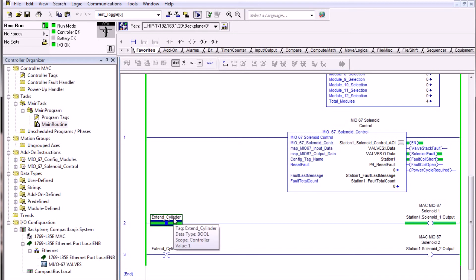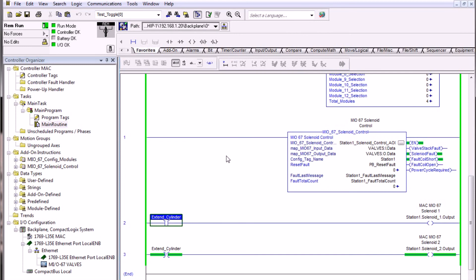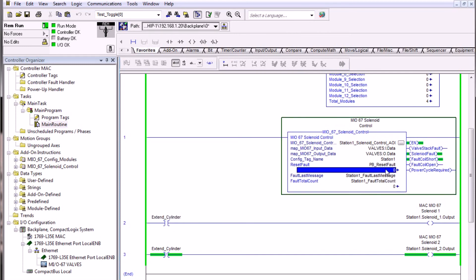This is a resettable fault, so if we turn off the solenoid one output, we can then use the push button reset fault to try to clear the error.